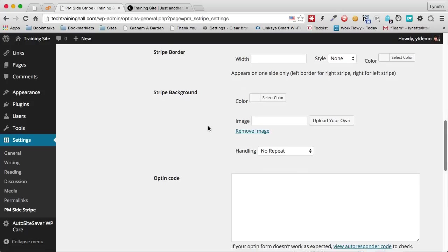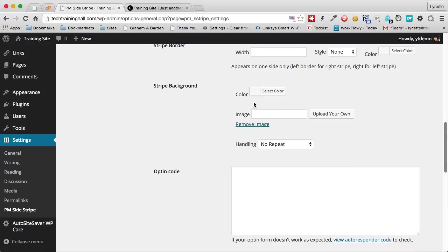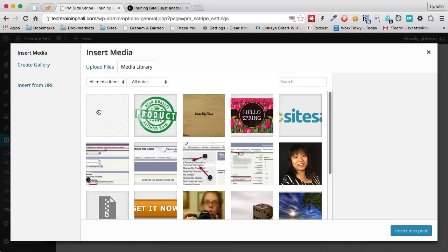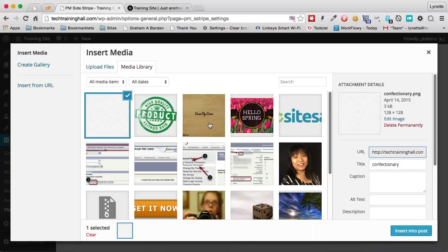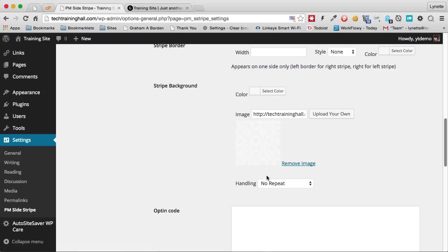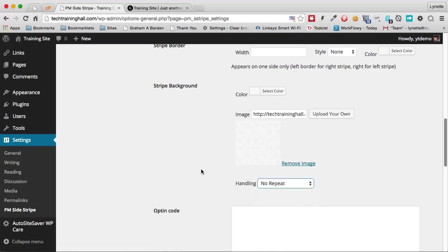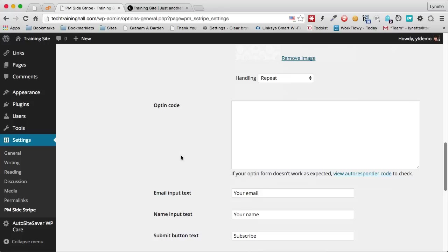And this time instead of a background color like I did before, I want to have an image for the background. So let's do that. Let's click on that. That's a very subtle background image. I'm going to use that. And I'm going to tell it to repeat the background.